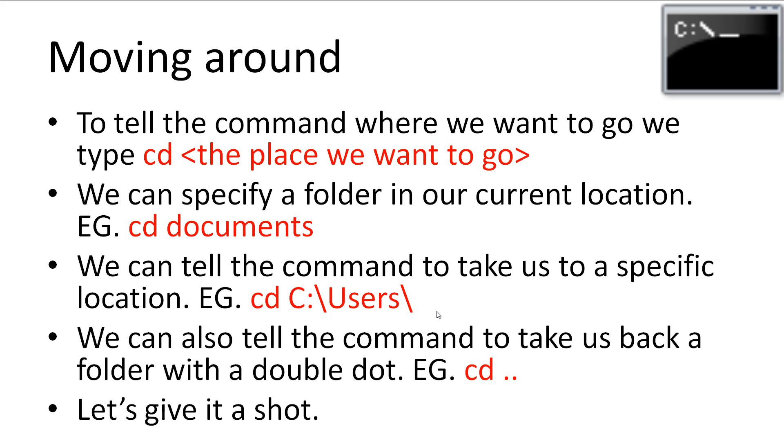We can specify a folder in our current location, for example, cd space documents, or we can tell the command to take us to a specific location, for example, cd c colon backslash users backslash. We can also tell the command to take us back a folder with a double dot, for example, cd dot dot.